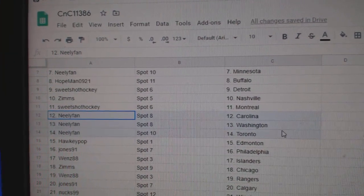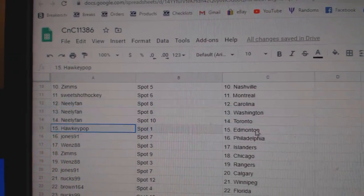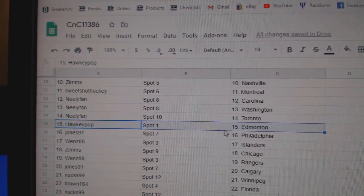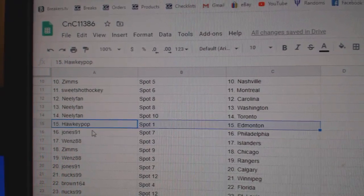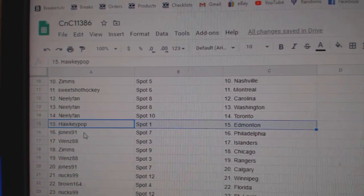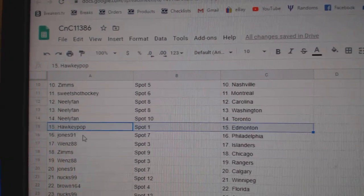Neely fan. Carolina, Washington, Toronto. Hawkeye. Hockey. I don't know. That one confuses me.